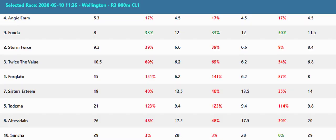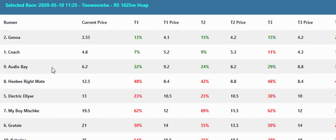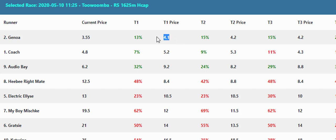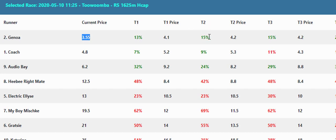Back to our chart, so we just have a look at say Toowoomba, what's our Toowoomba race five. We can see there the favorite Genoa was 4.1 at 90 minutes, ended up jumping at 3.5.